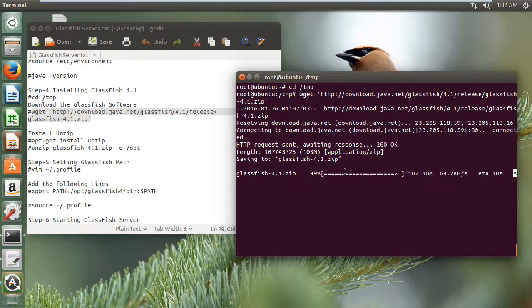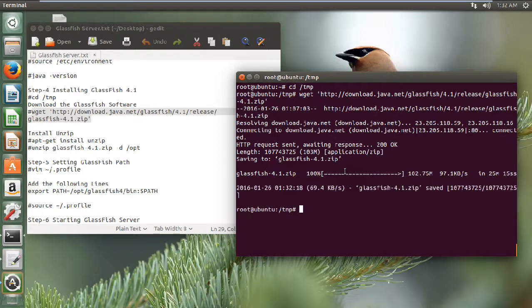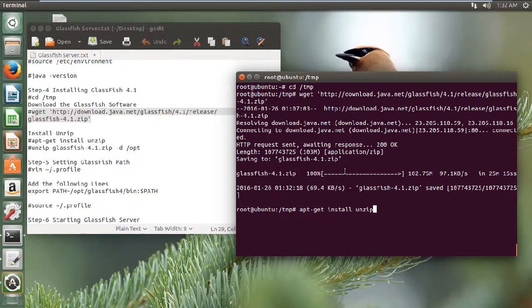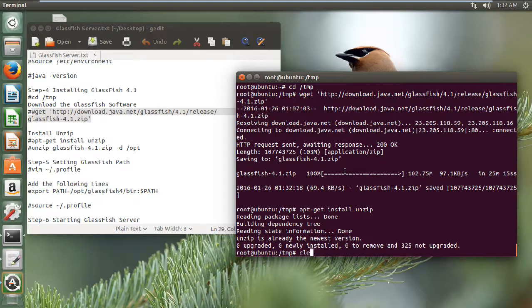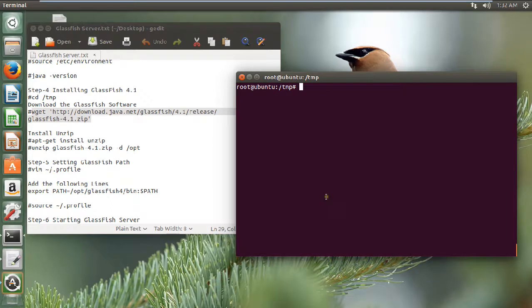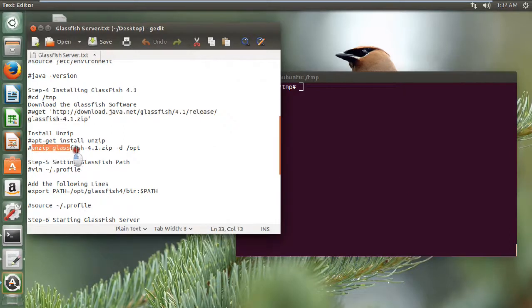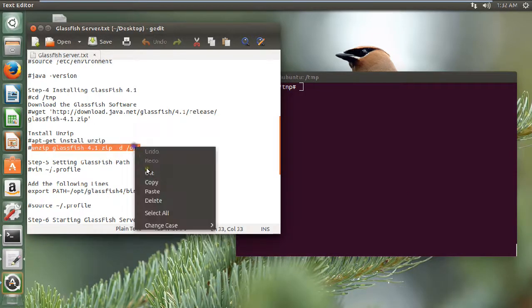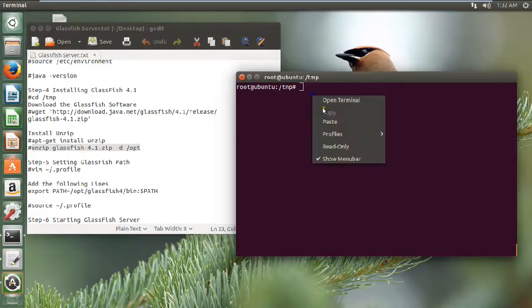GlassFish is a very important server, so do give it a shot. Believe me, you will find it a very good platform for deploying all your enterprise servers on a Java base. Now the download has been finished. Let us install the unzip software with 'apt-get install unzip'. Unzip is already installed, so we don't need to install it. Let us use this command to unzip GlassFish, and we will be using the /opt folder as the destination.